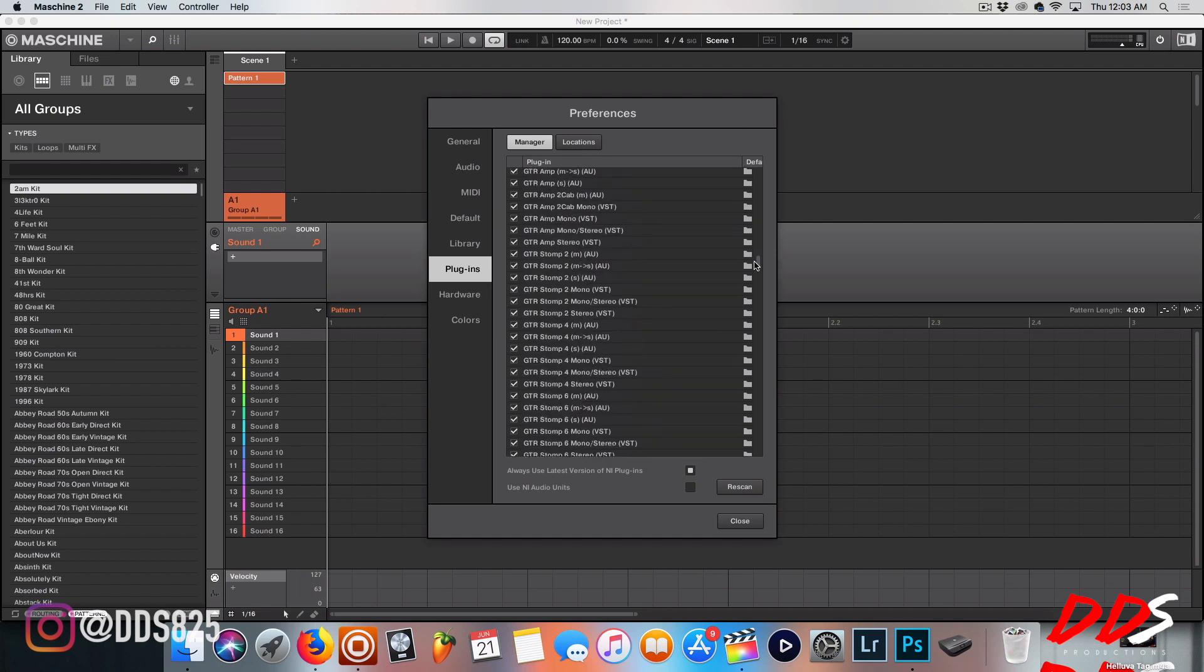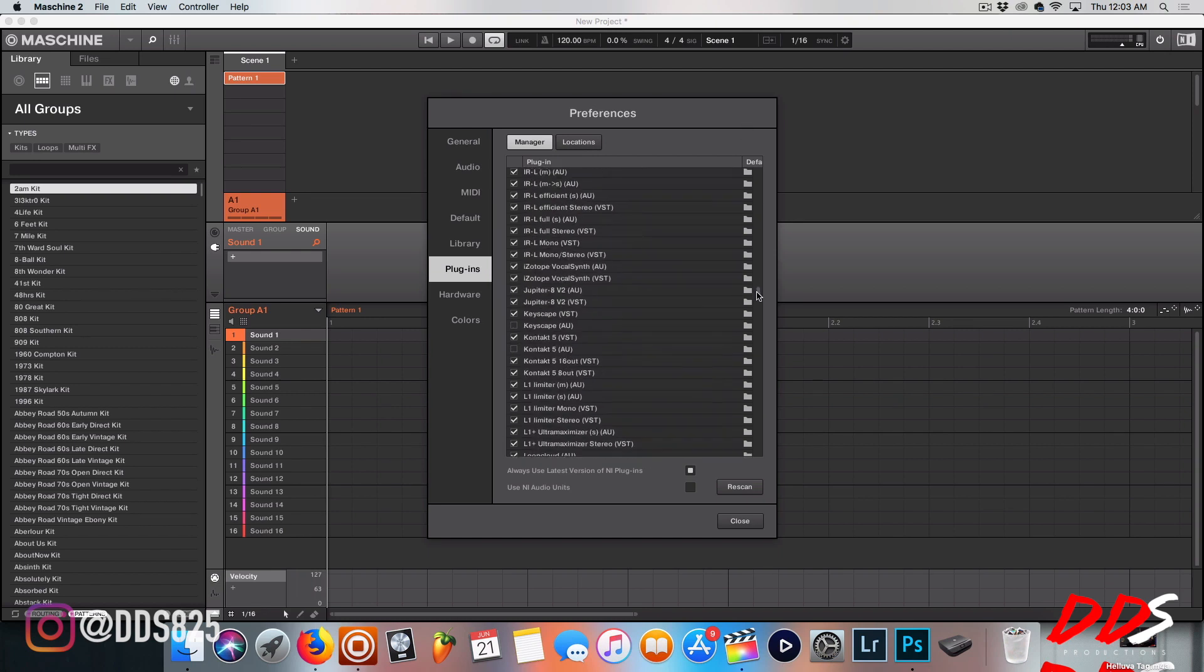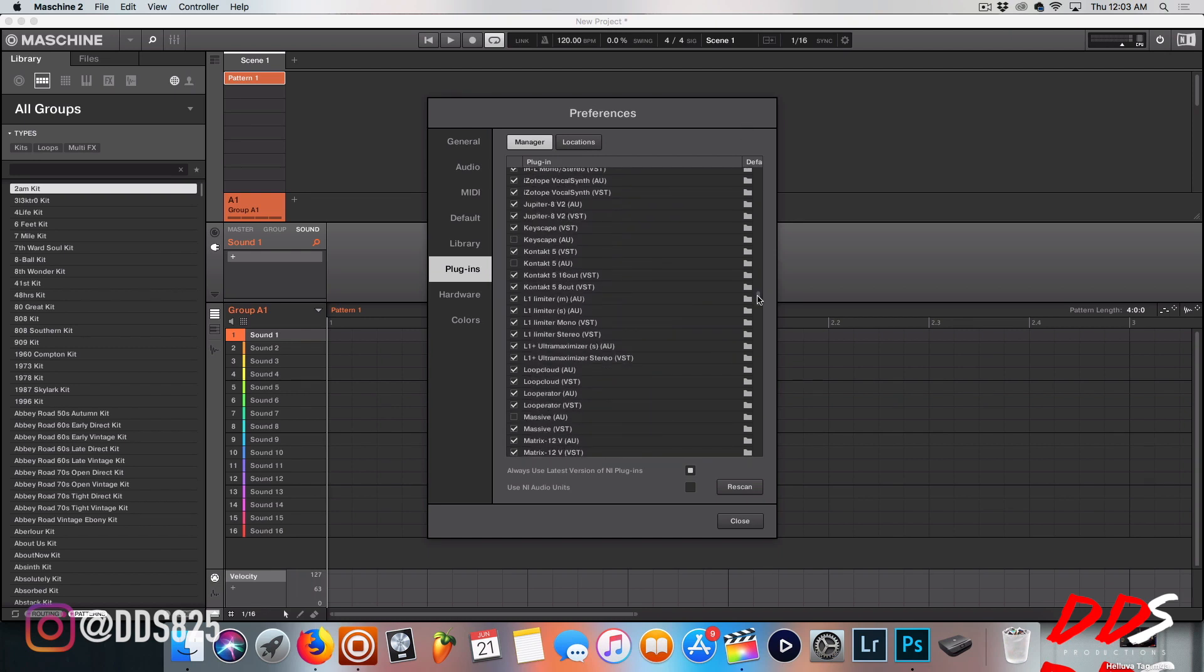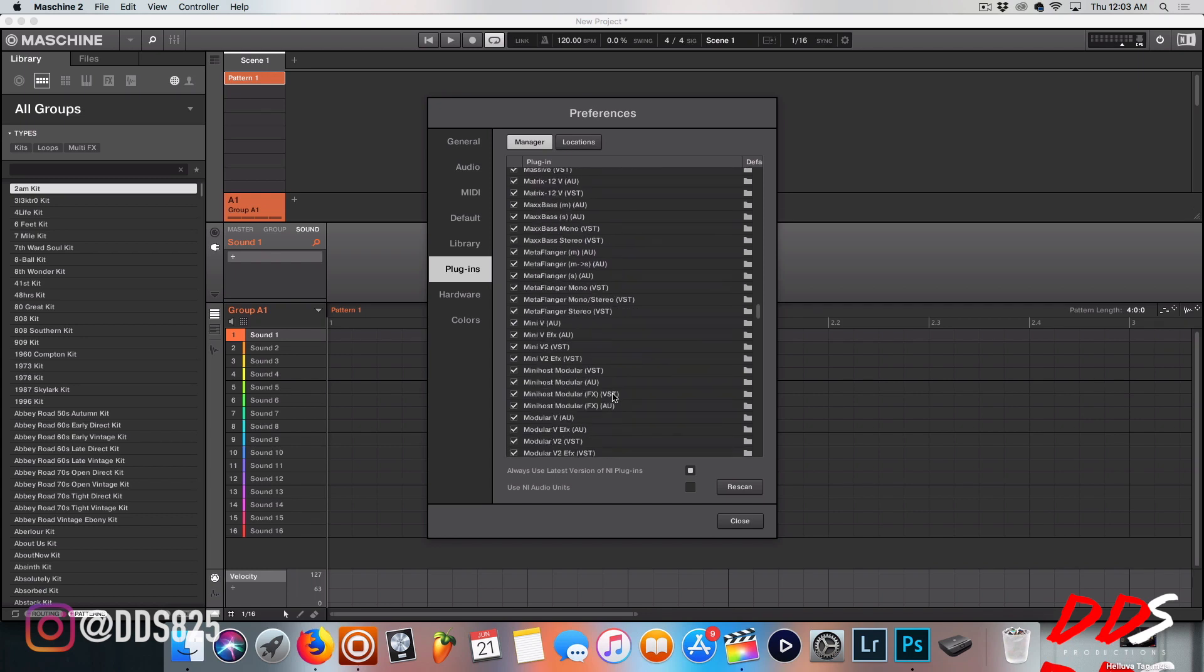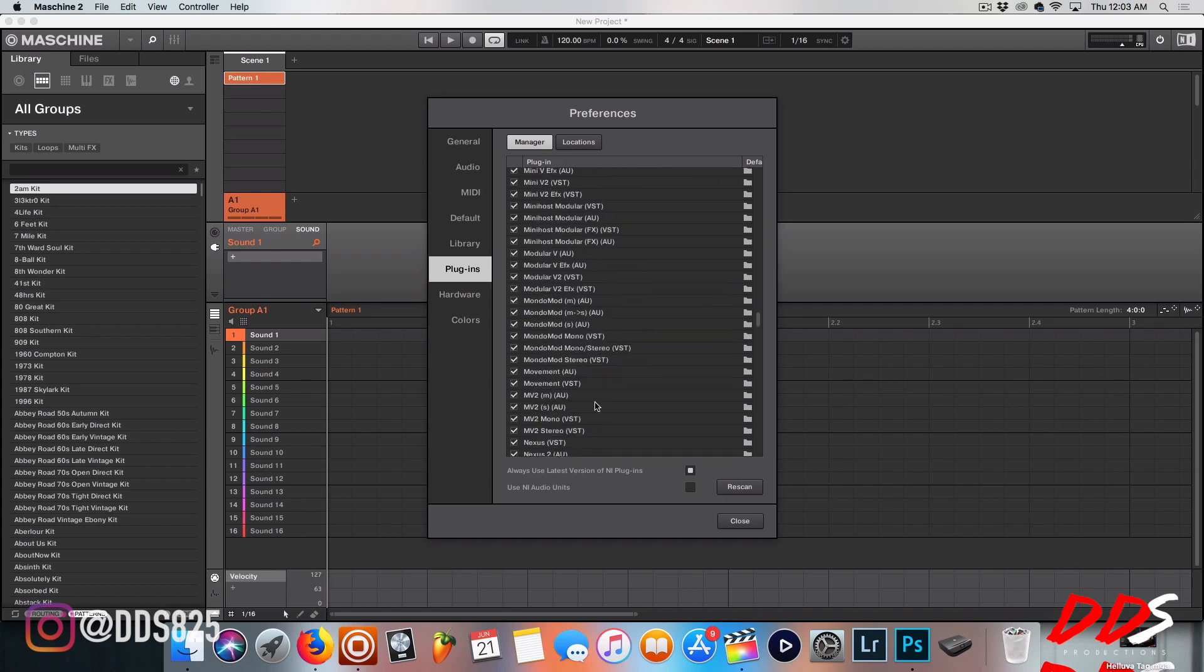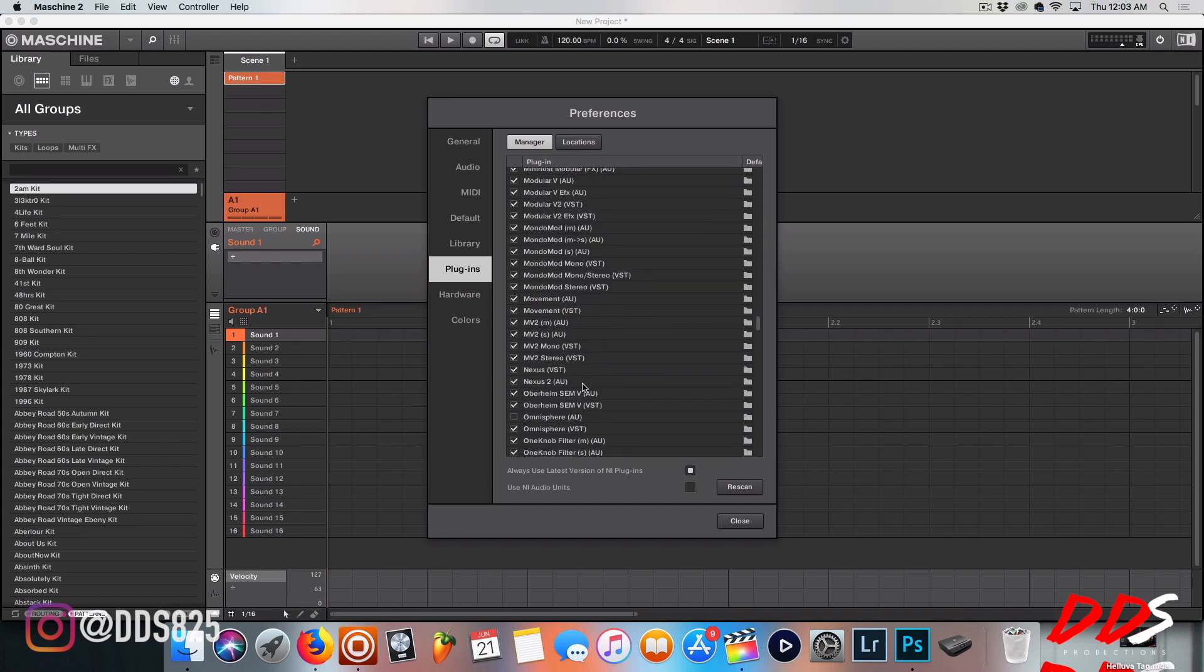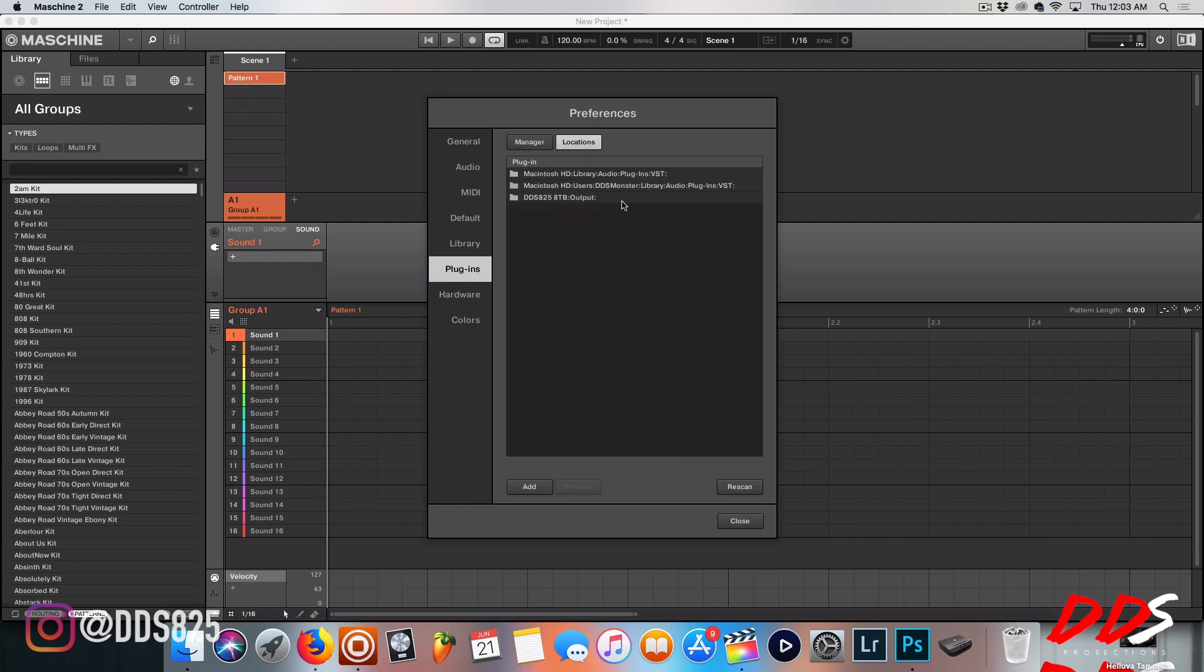Let me make sure Nexus is in here. You can see Keyscape right there. The only reason I'm talking about Nexus is because somebody said they're having a hard time with that one. Here's Nexus right here. Your locations need to be where you install your VSTs. If they're not, you will not be able to find them. So if you have installed them somewhere and the location is not here, you need to add it and then hit rescan, and it should pull it up.